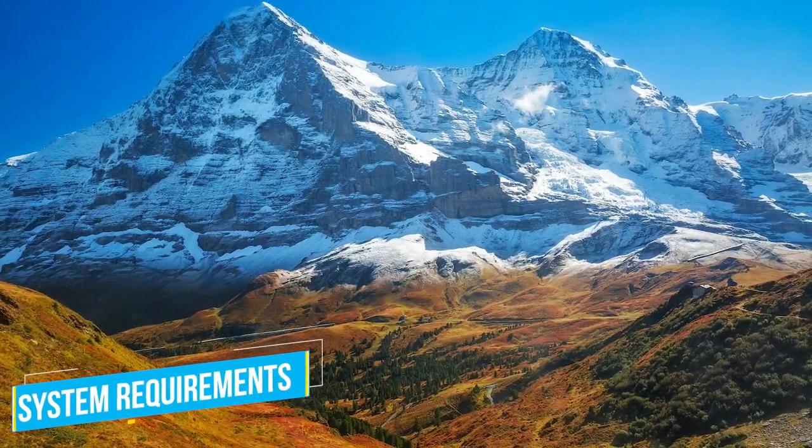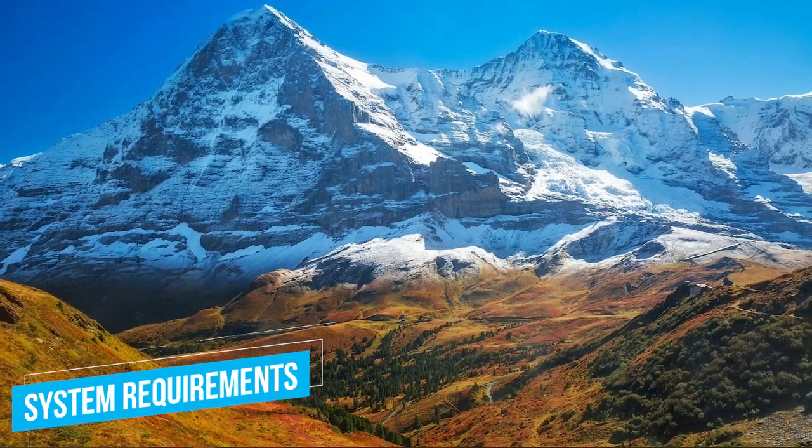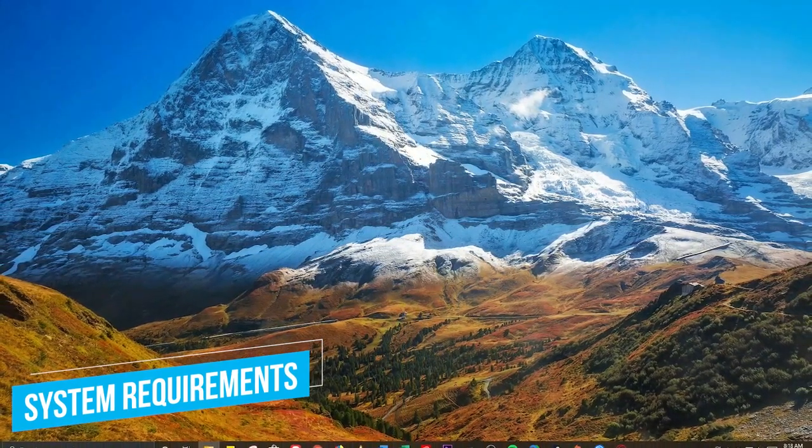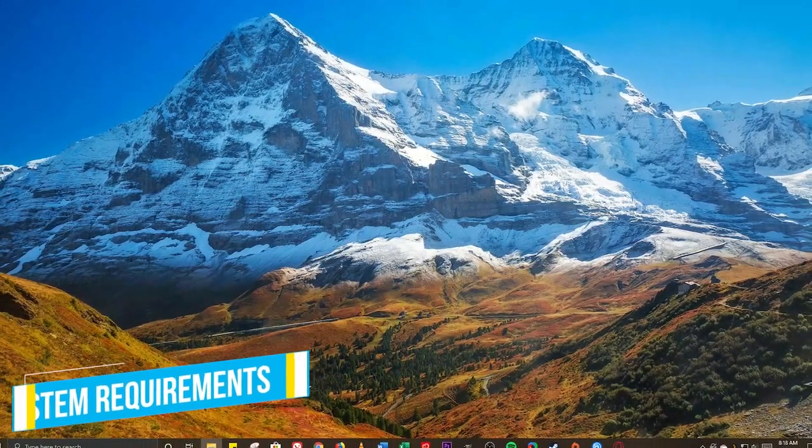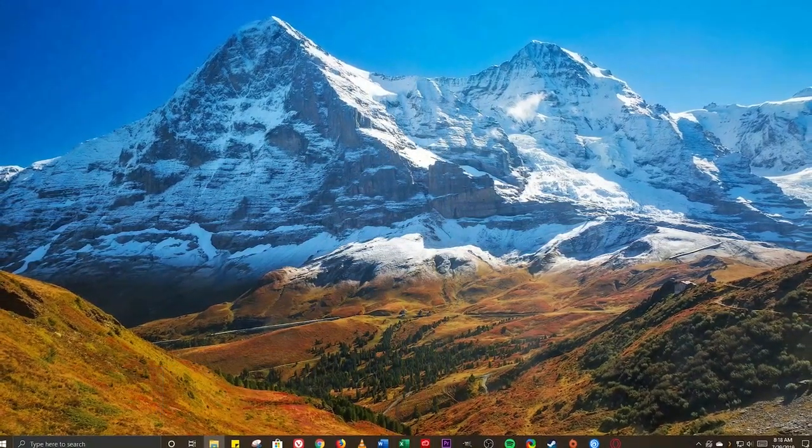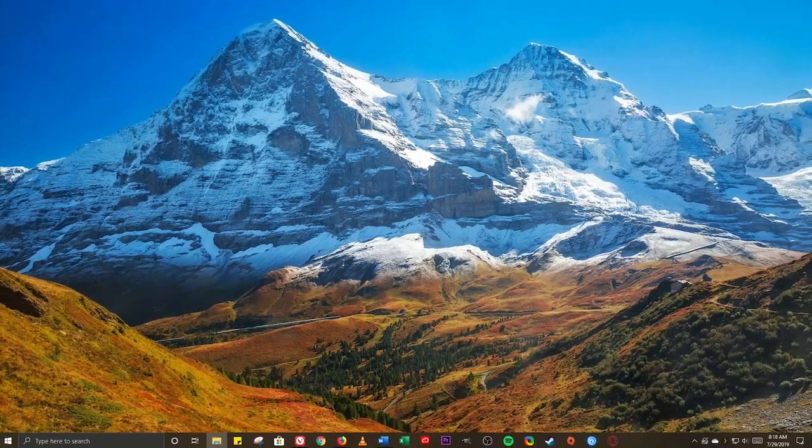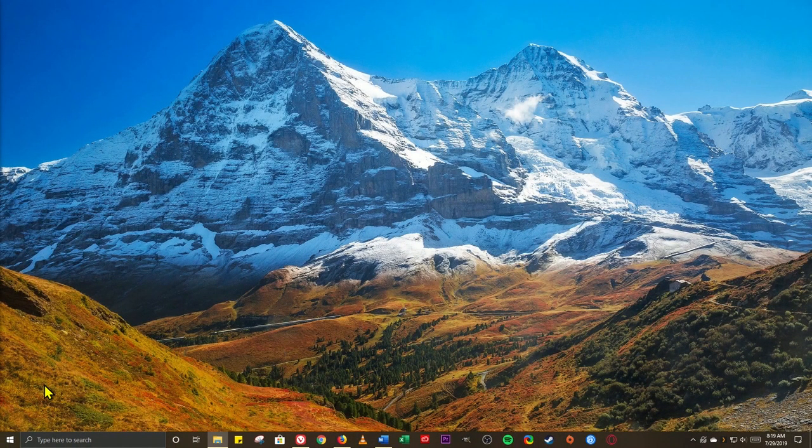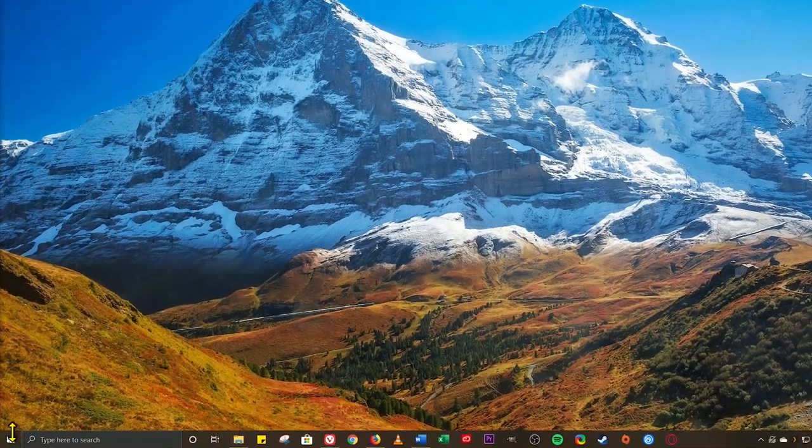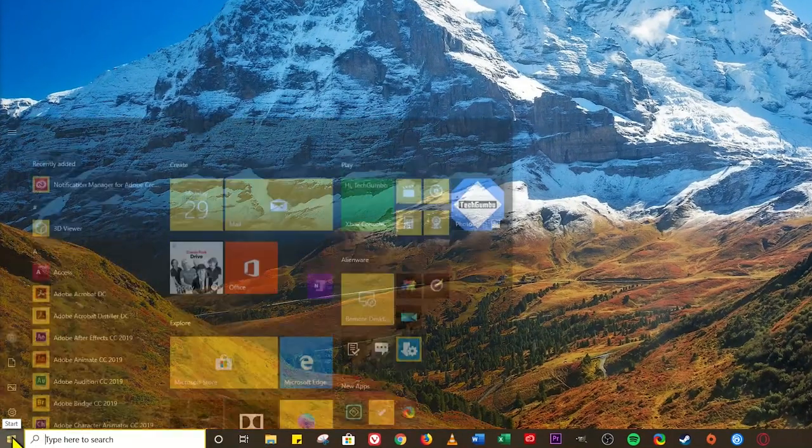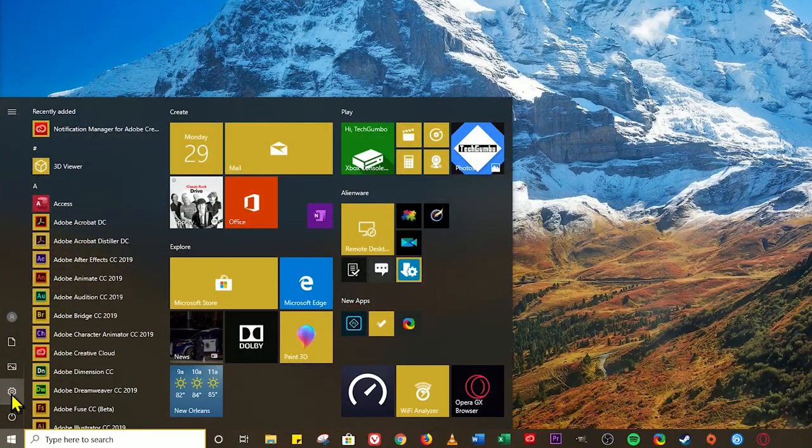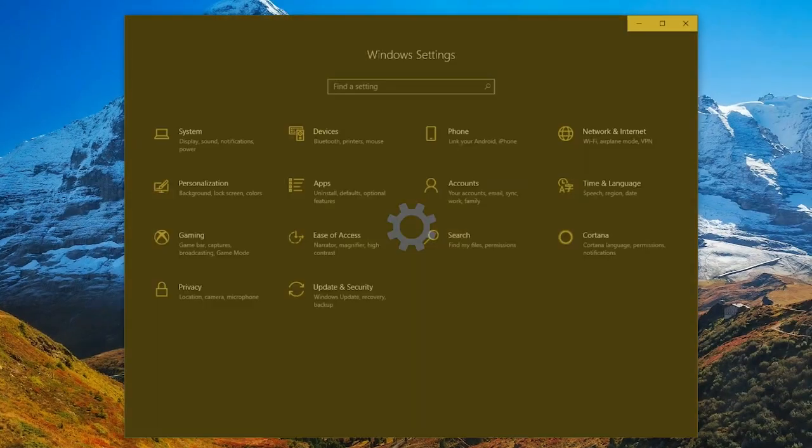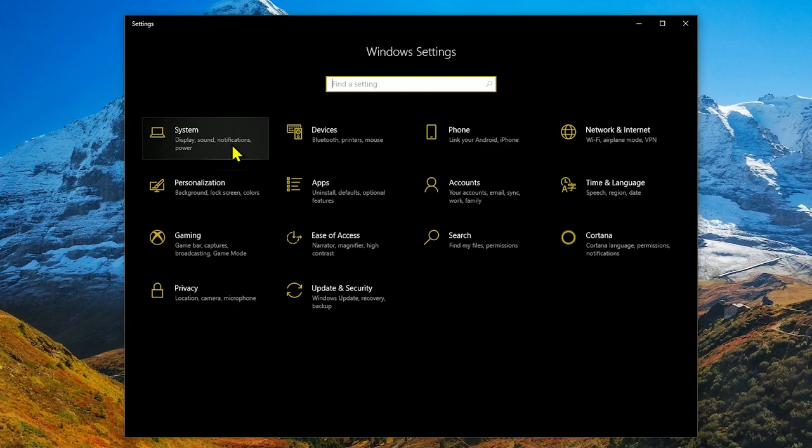Let's first get the system requirements out of the way. You will need to be running Windows 1903 or newer. To check the version of Windows 10 that you have on your computer, left click the start menu and select settings.